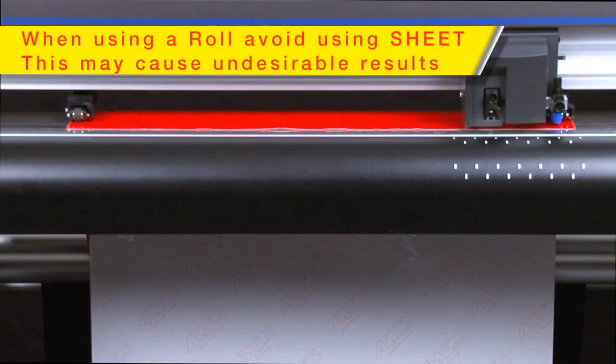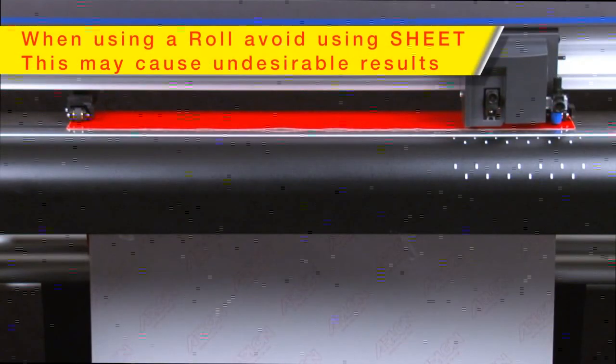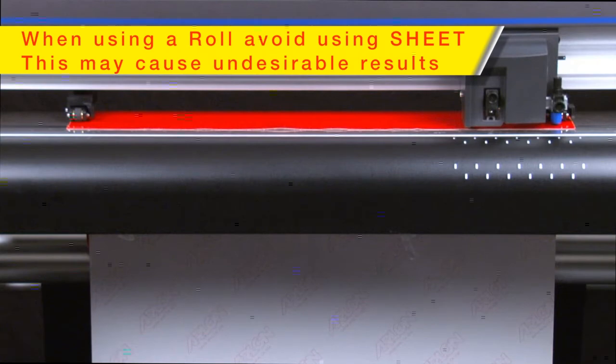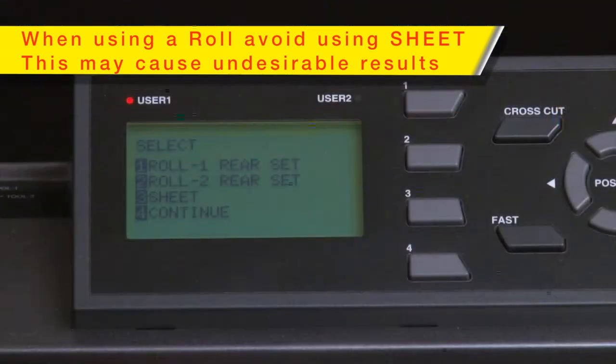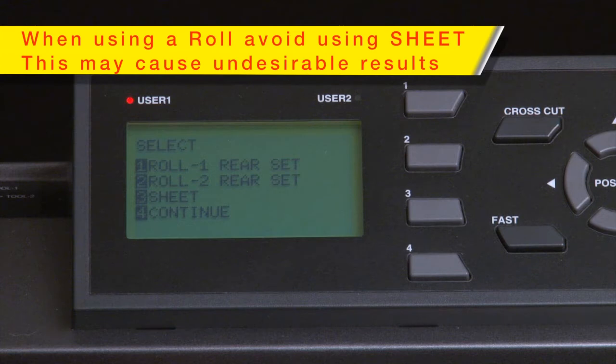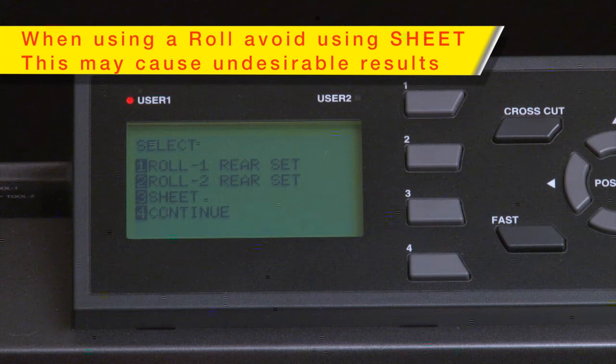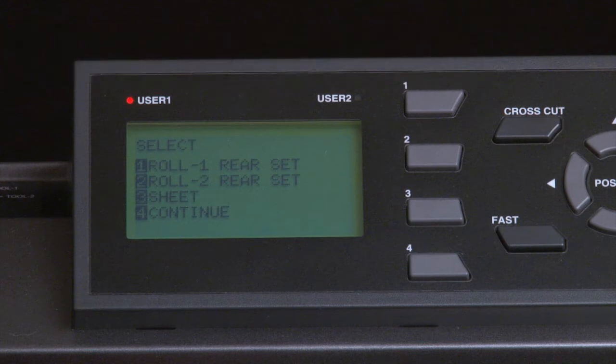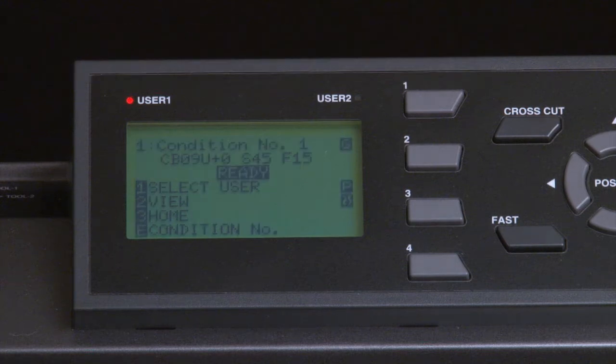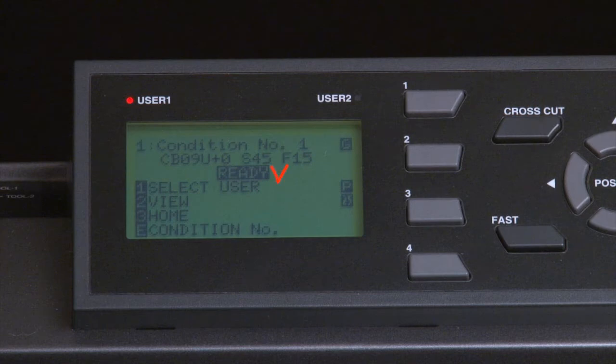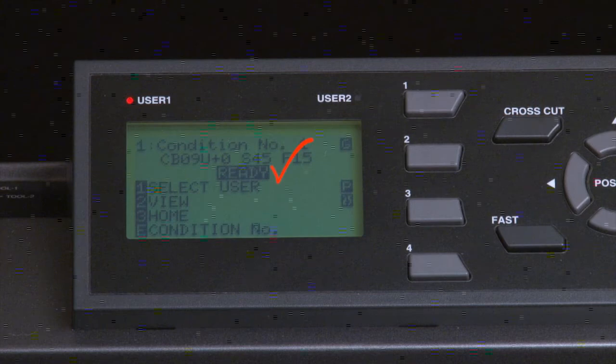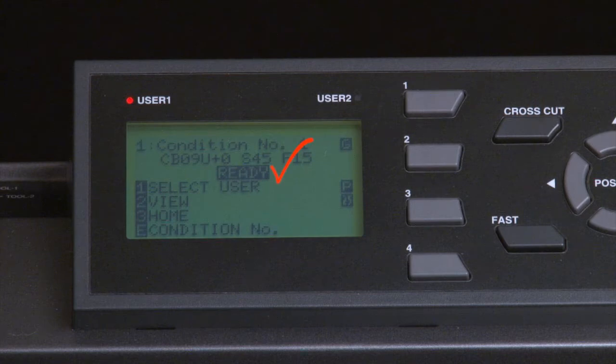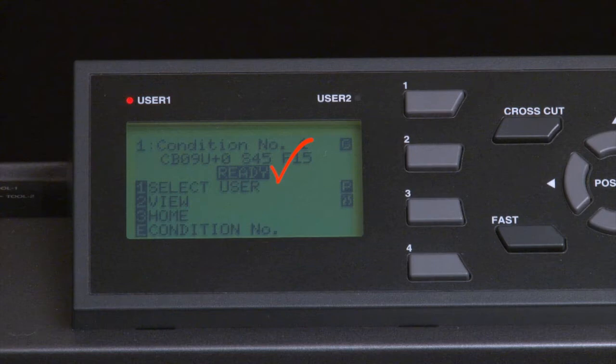Caution is needed when using the Sheet option though. Don't ever select Sheet if you are cutting a roll of media. If Sheet is chosen, you may find that all the media on the complete roll has been fed through the cutter in an attempt to find the back edge. After this, the cutter will display that it is in ready mode. This indicates that the cutter is ready to accept a job from the computer software.